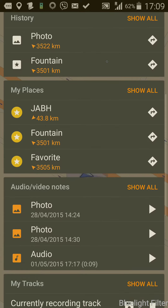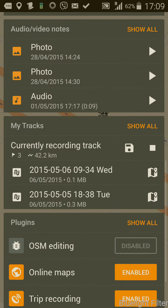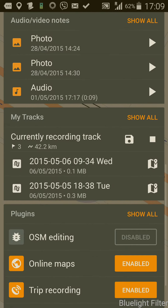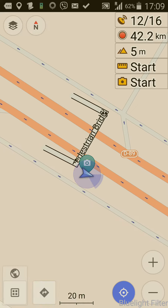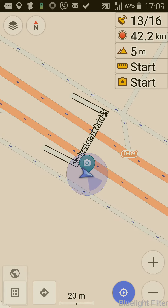All of this is very interesting, but what I really want to be able to do is to save that particular location and put a note on it.